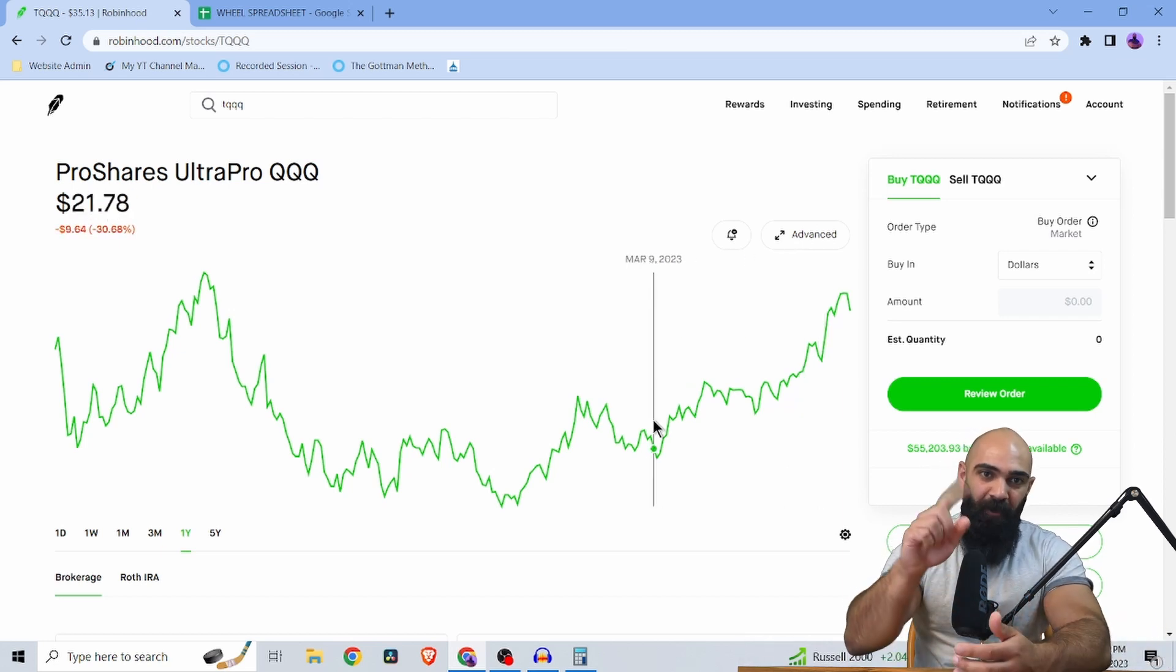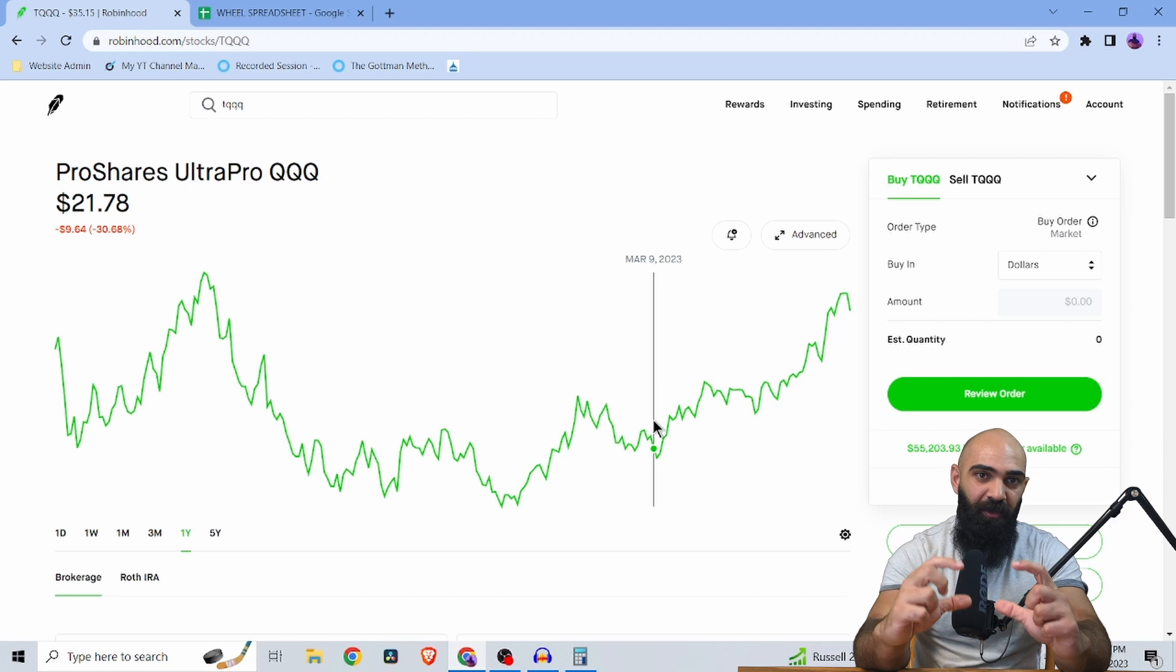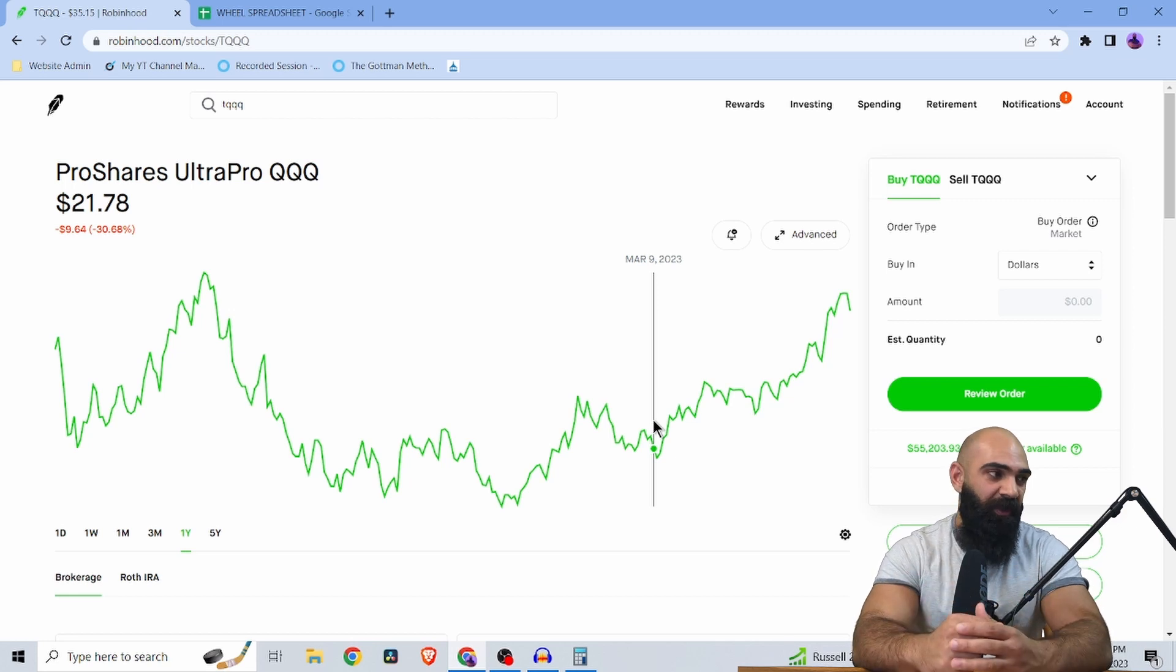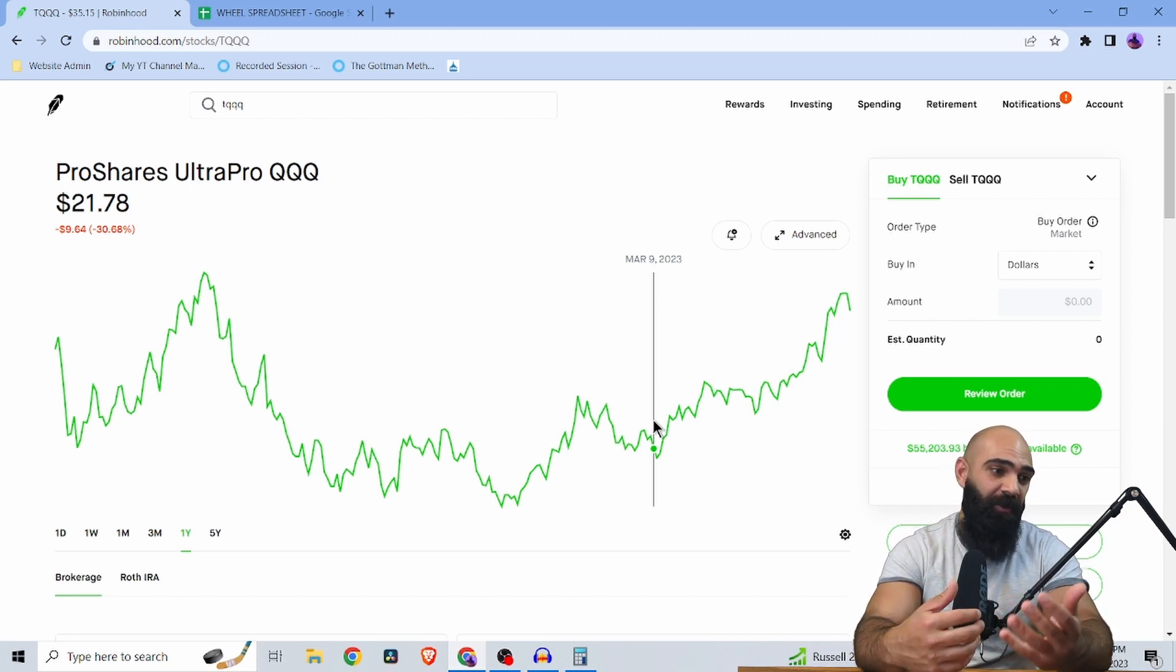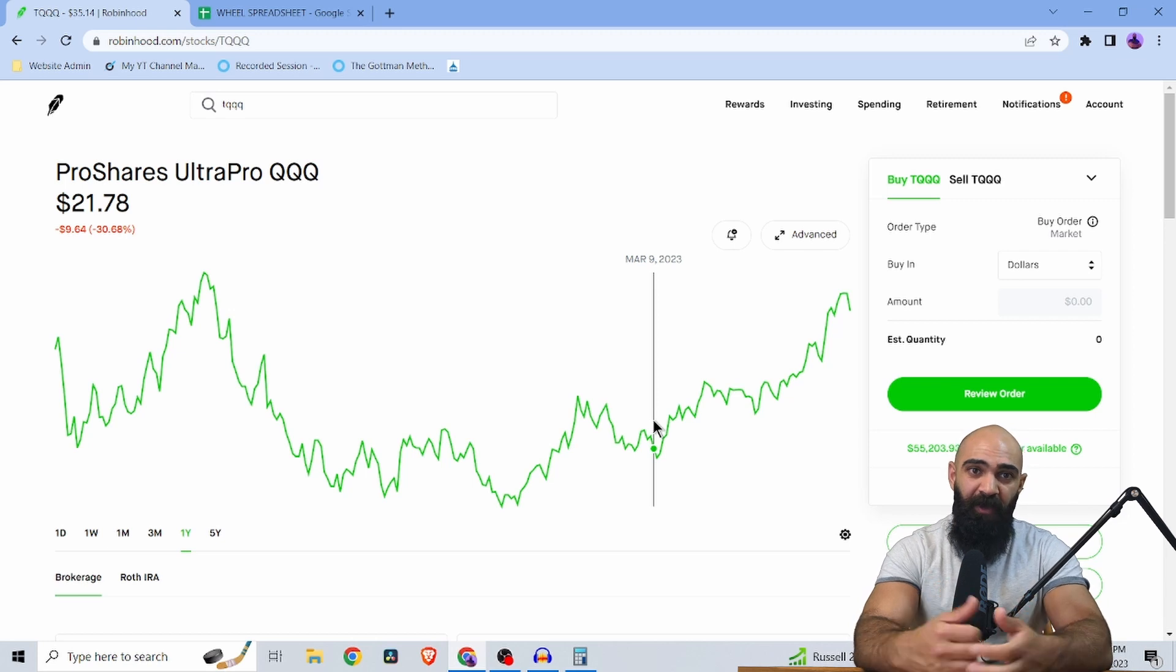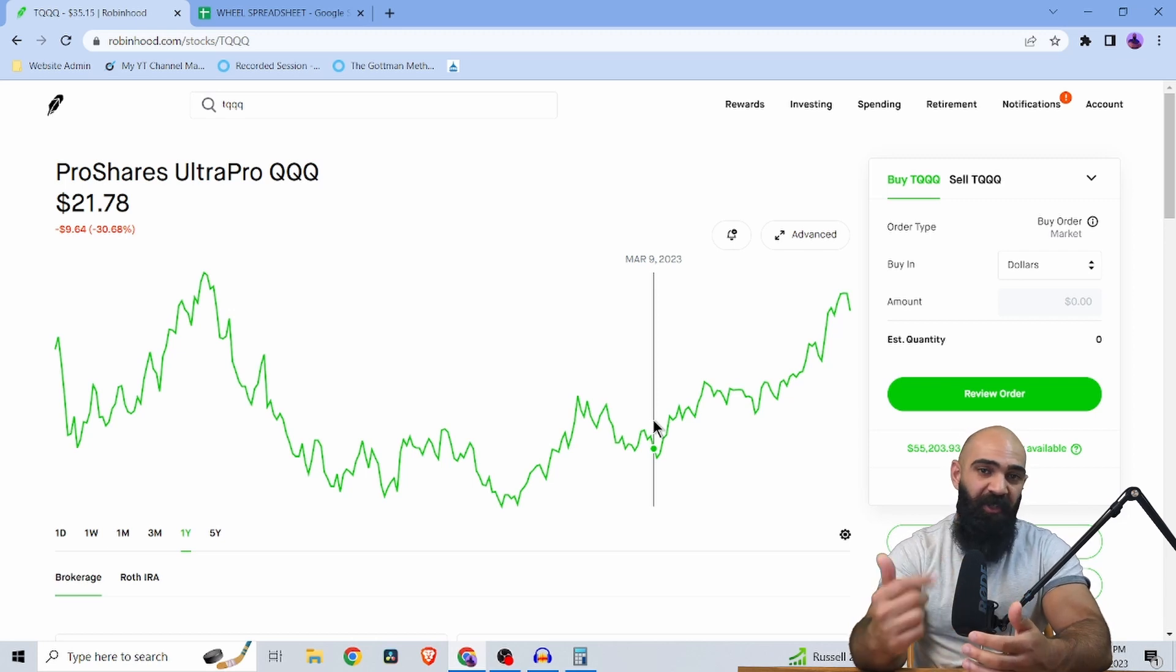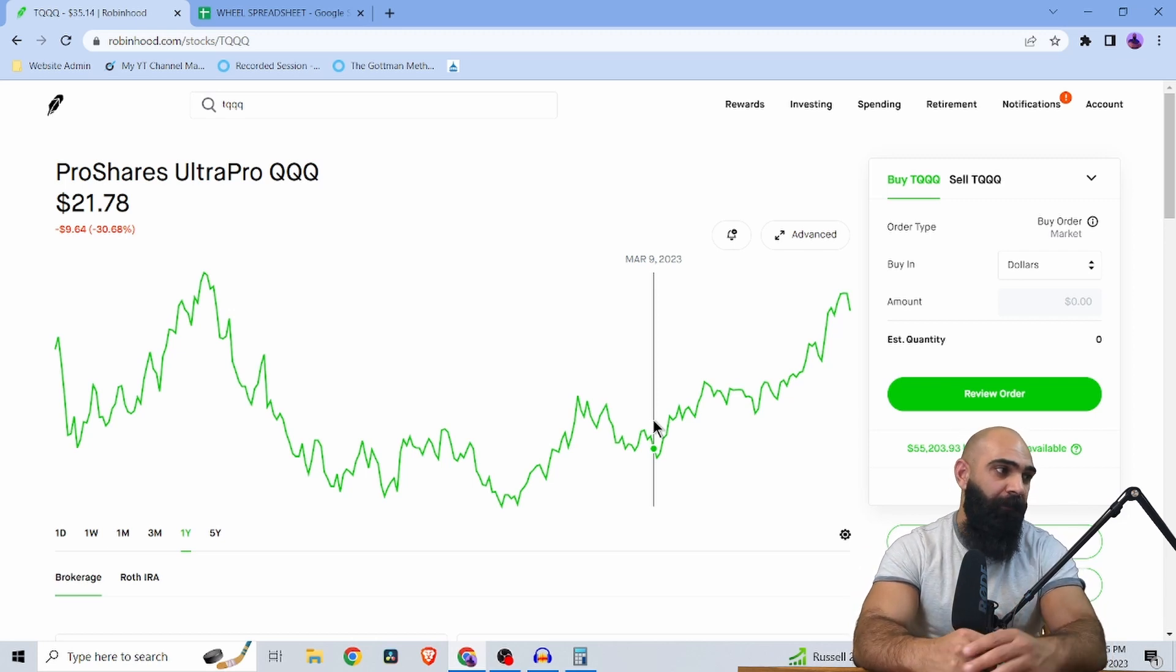So we were in a chopping block. We were going sideways. So for me, TQQQ was perfect to wheel in that time period. I didn't know if it was going to go up. I didn't know if it was going to go down. It just seemed like the perfect chopping block just to collect premiums up and down, up and down, up and down, right?